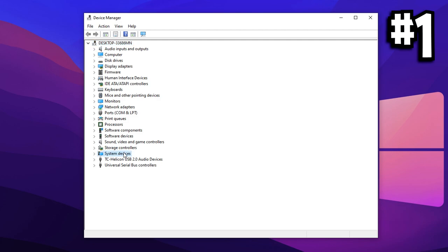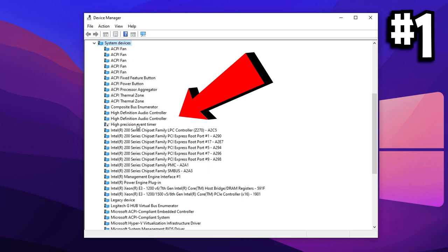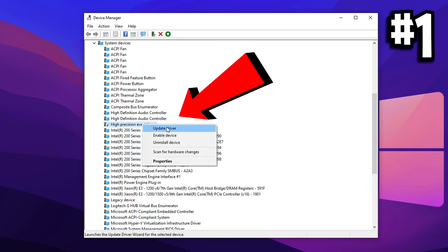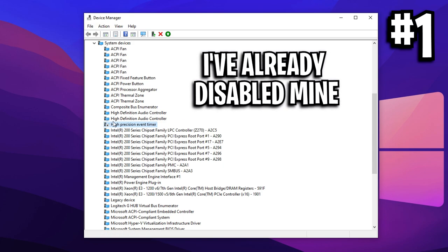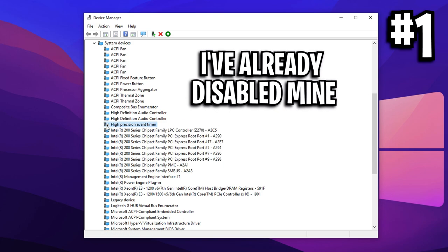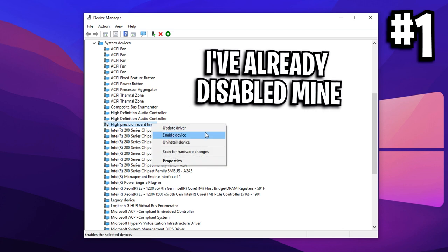In here, you want to locate system devices and expand that option. And then you want to locate this setting right here called the high-precision event timer option. Simply right-click on it and make sure it's disabled if it isn't already. As you can see for me, it is already disabled by default, but for you guys, it might not be.